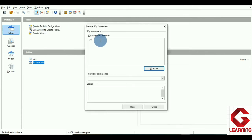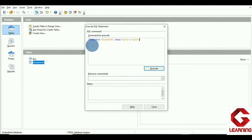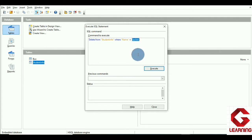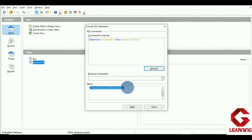Now I am writing the DELETE command. DELETE FROM "student_info" — table name is always written in double quotes — WHERE name = 'Sachin'; This command will delete the record of the student whose name is Sachin from the student_info table. Now I am going to execute this command by clicking the Execute button.